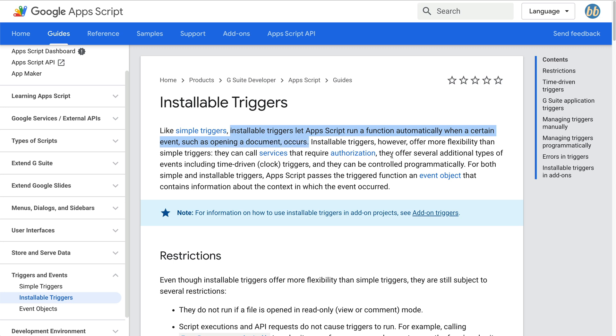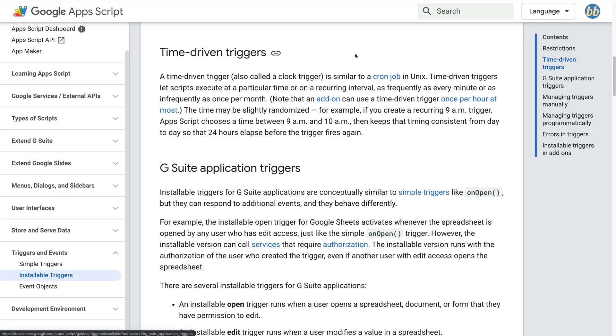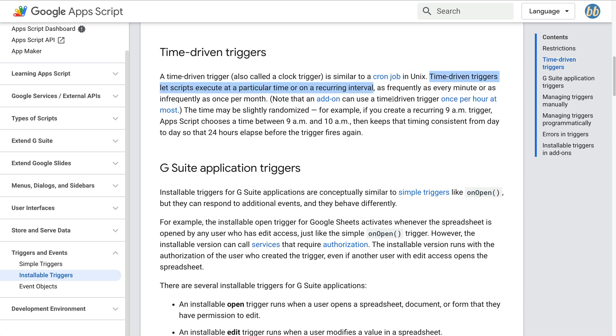There are several additional types of events, including time driven or clock triggers. That sounds like what we'll need if we want this script to execute every day. So let's go ahead and jump down to the documentation on time driven triggers. We can see that time driven triggers let scripts execute at a particular time or on a reoccurring interval. Boom, that sounds perfect.